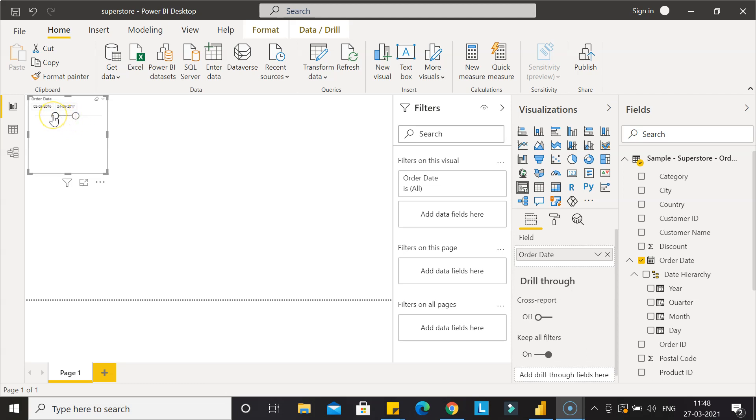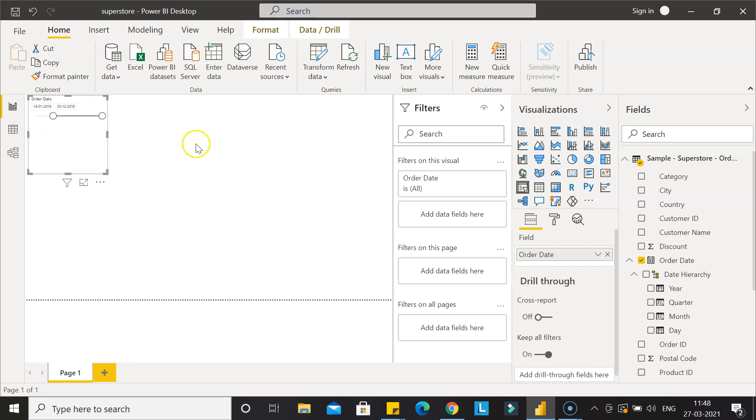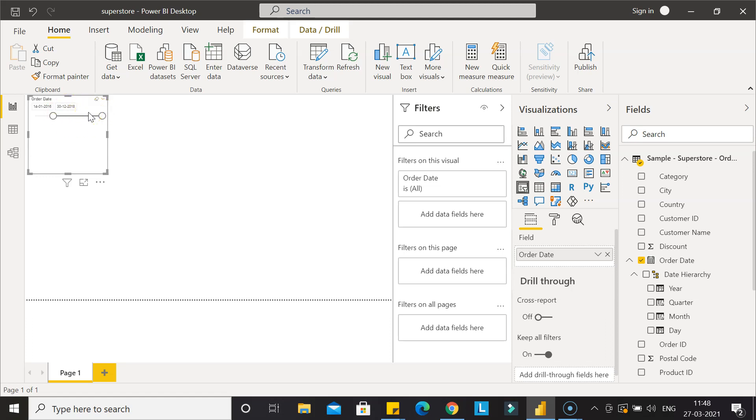If you see right now, we have the range slicer that we created in the previous video where we can select any range. If we have created any chart or anything, we can change their look and feel or restrict them based on the dates that we are selecting here.